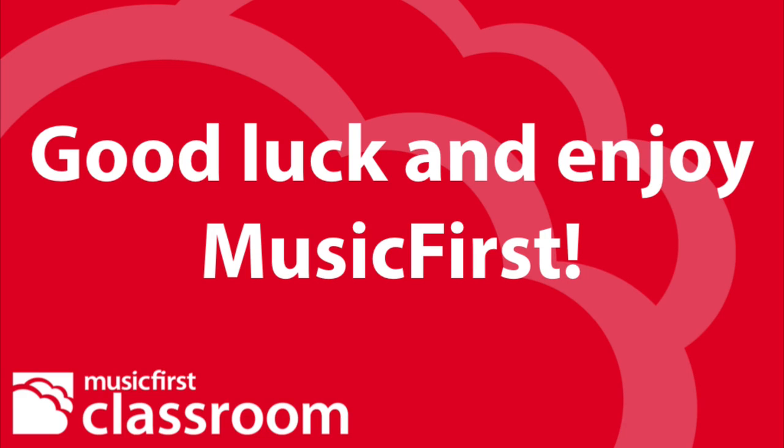If you have any questions or need further details, please contact your teacher. Good luck and enjoy Music First.